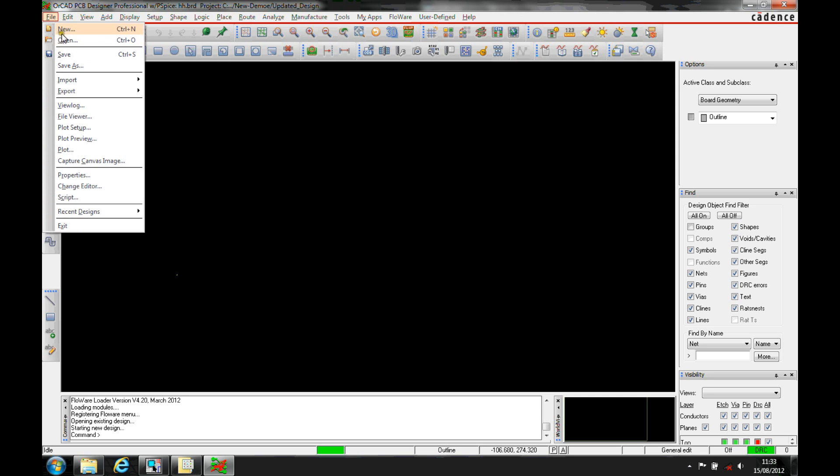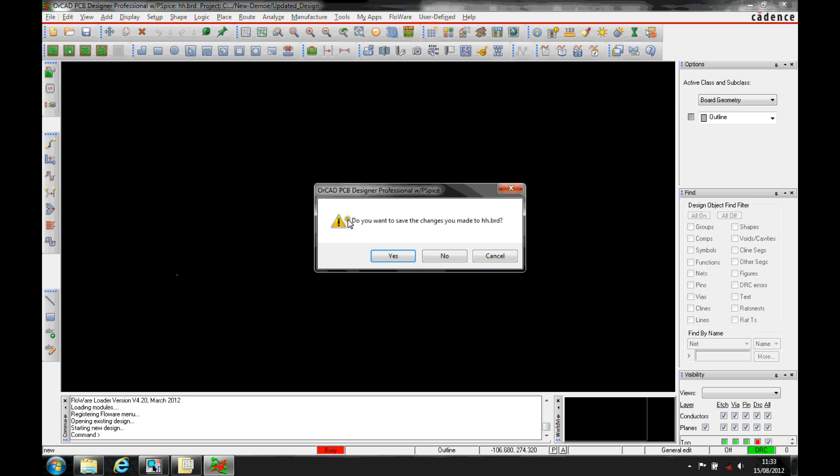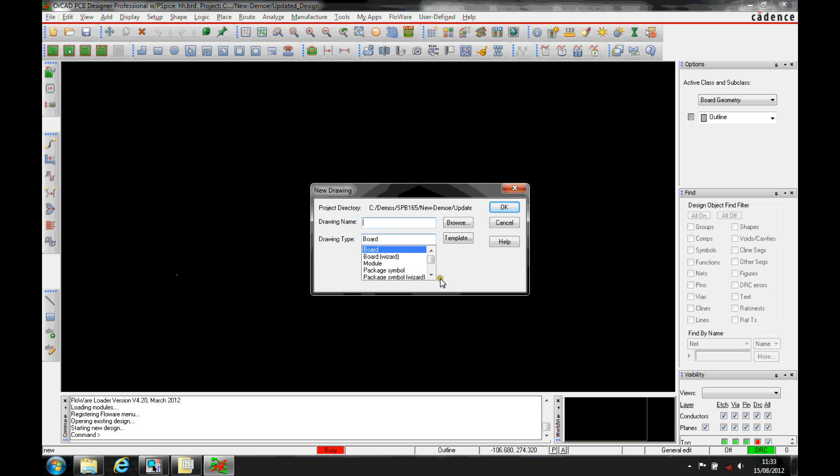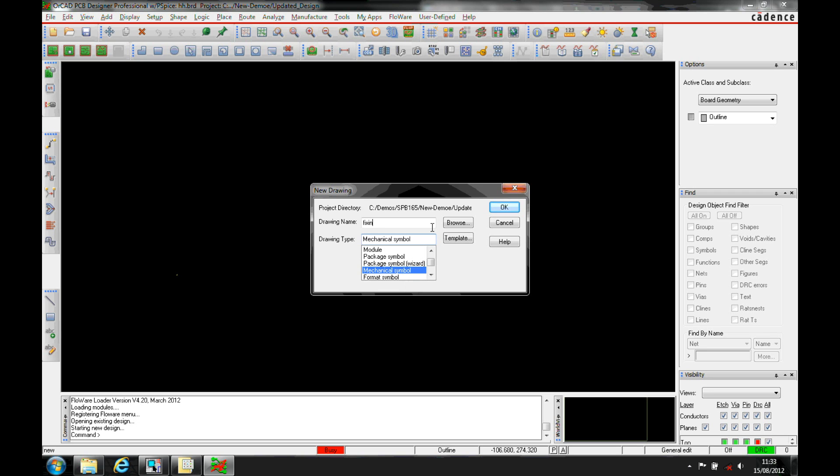So we'll start off, we'll use File, New, and then we'll use the mechanical symbol option. I'm just going to call this fixing hole.